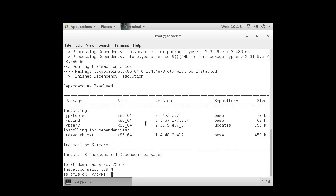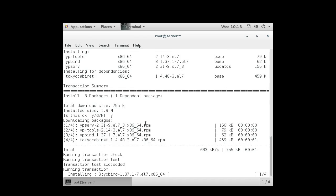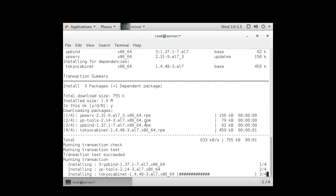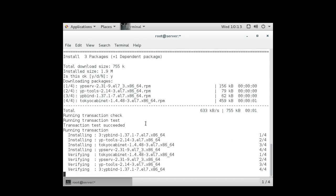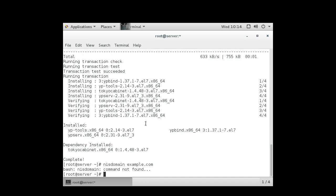Once I have them installed, I can start configuring ypserv. Ypserv and NIS are really the same service. Originally it was called Yellow Pages, and apparently someone wasn't happy with that, so they had to change the name. So what I want to do is make sure that my NIS domain is set correctly, and I can use the nisdomainname command and tell it my domain is example.com.